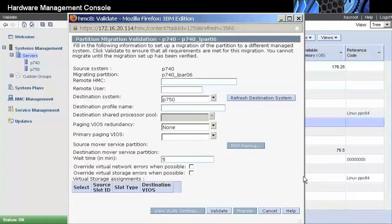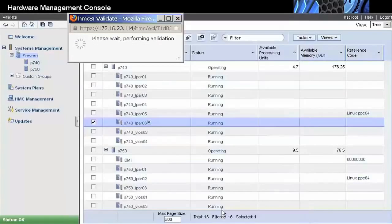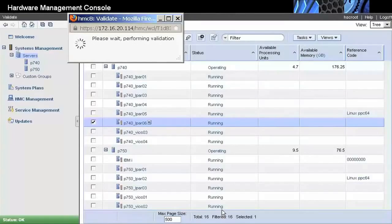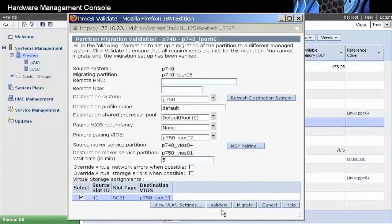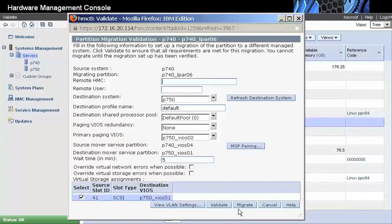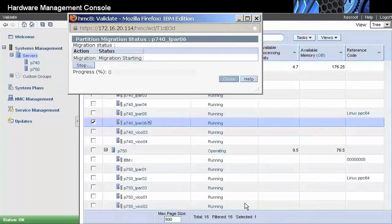We must validate the migration operation before actually migrating the partition. When we press the Validate button, it runs several configuration checks to make sure the requisites for the live partition migration are satisfied. When the validation succeeds, the Migrate button, that was grayed out before, becomes available, and we can start the migration process.